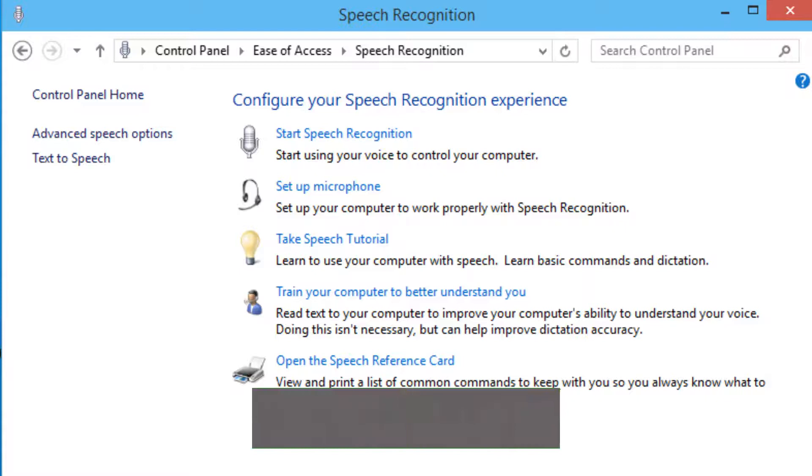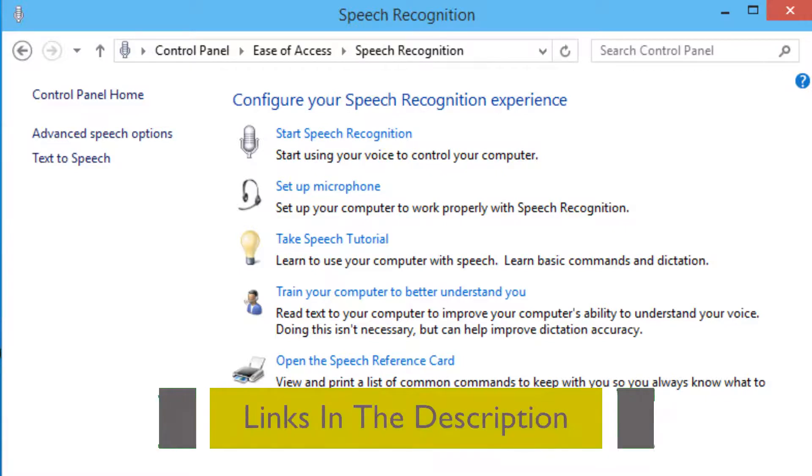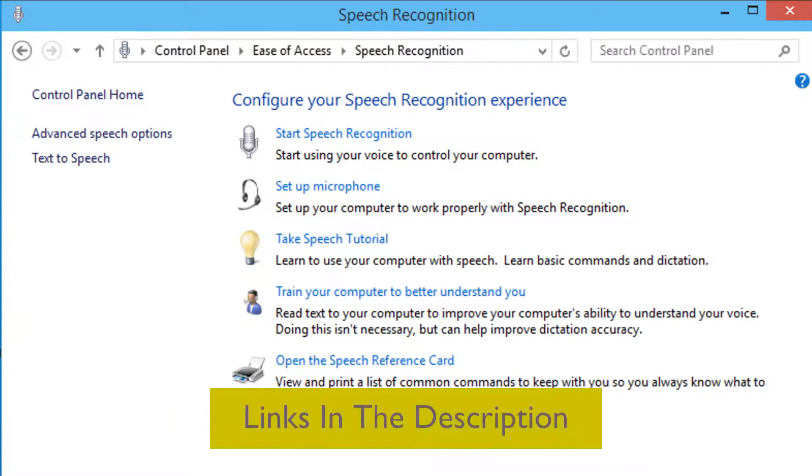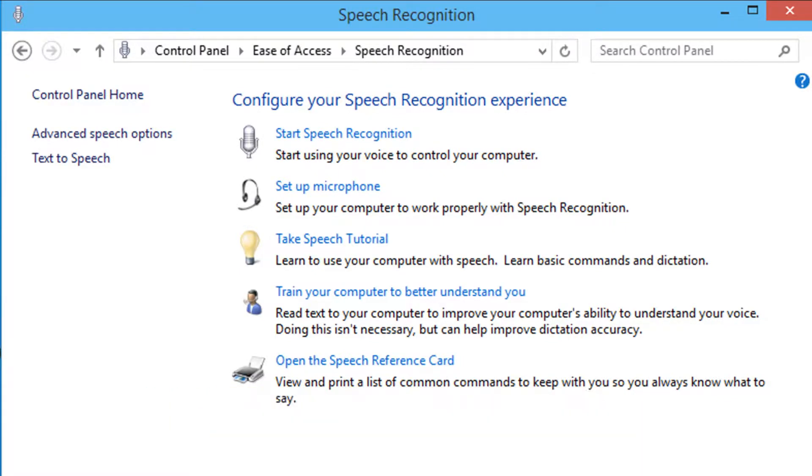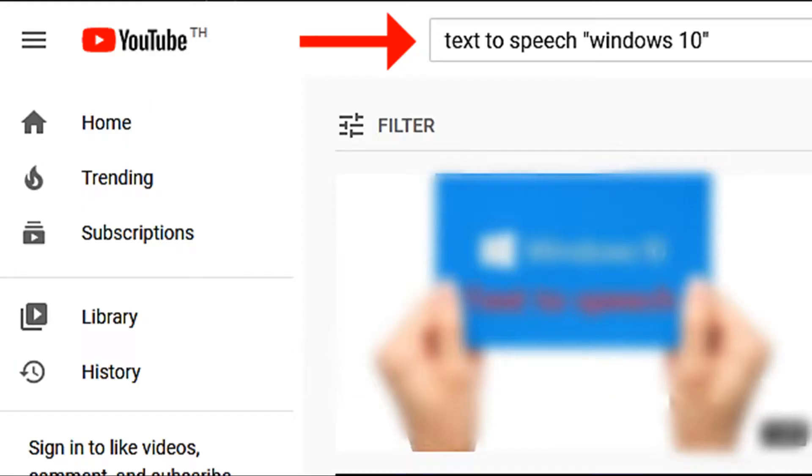I will leave links in the description below that will guide you to enabling this option in both Windows 7 and Windows 10. Or you can search YouTube for helpful videos. I will have to leave it with Microsoft Anna.